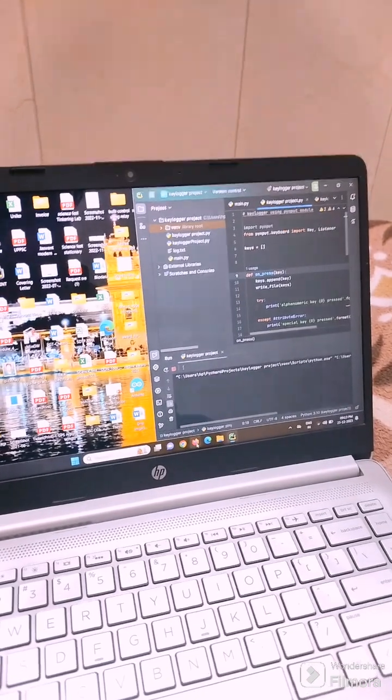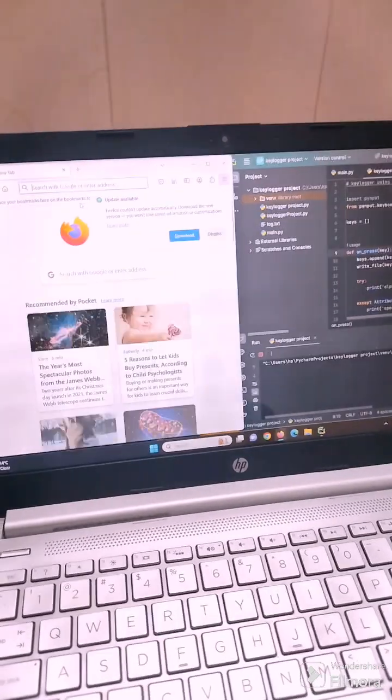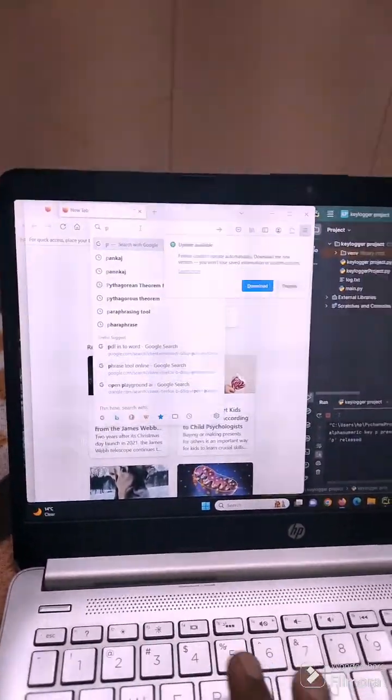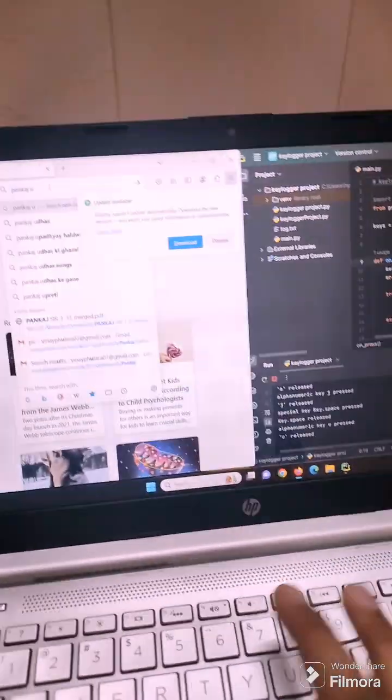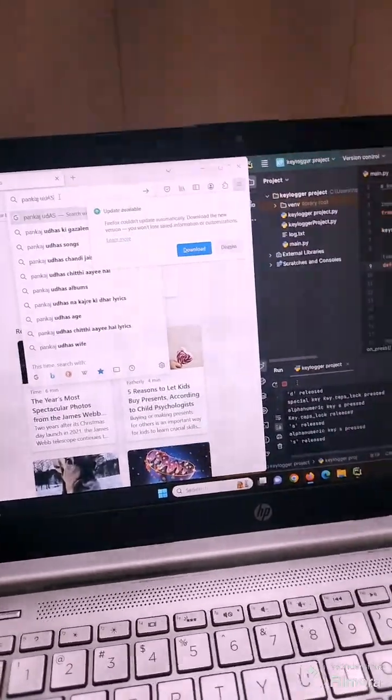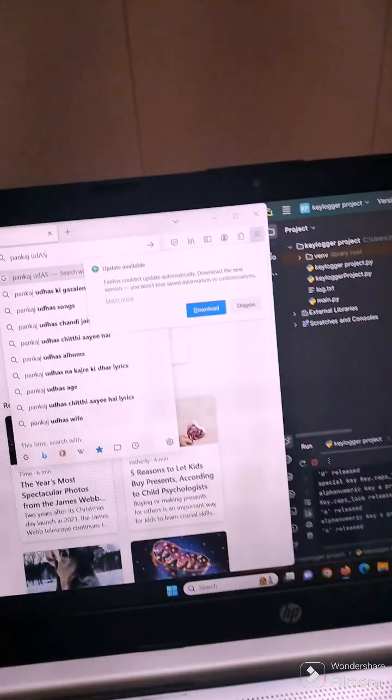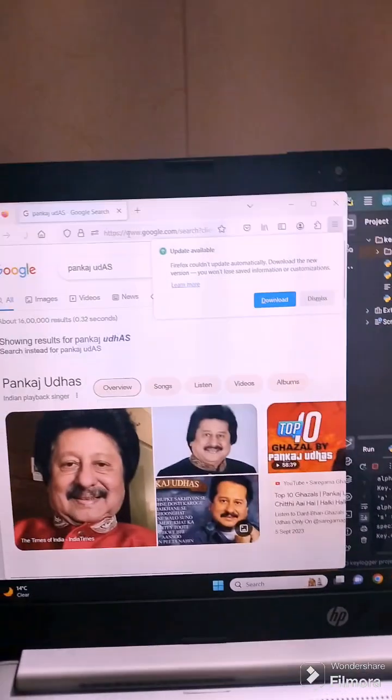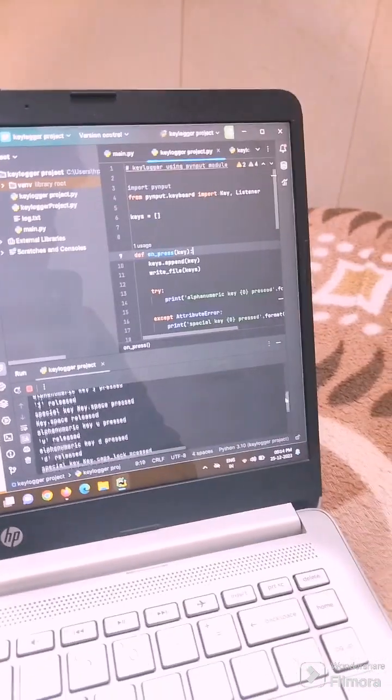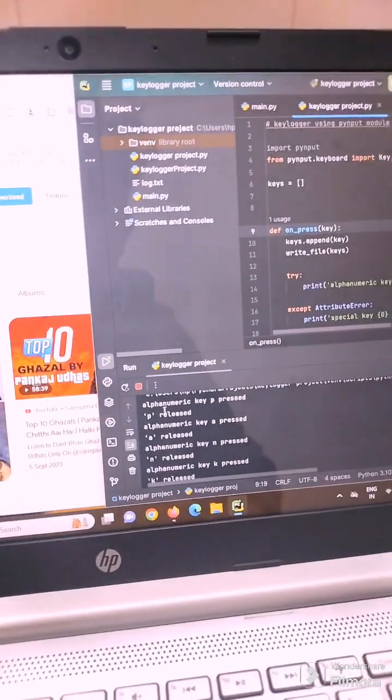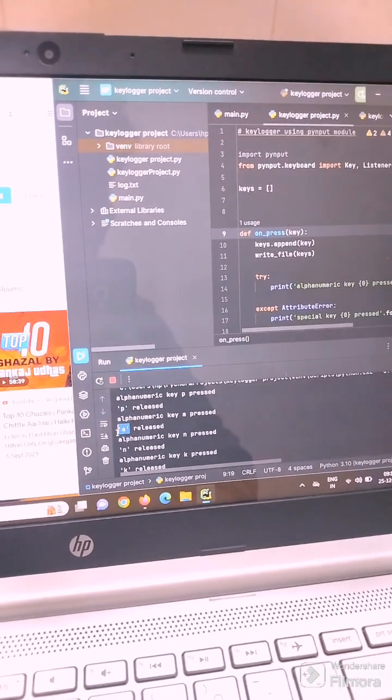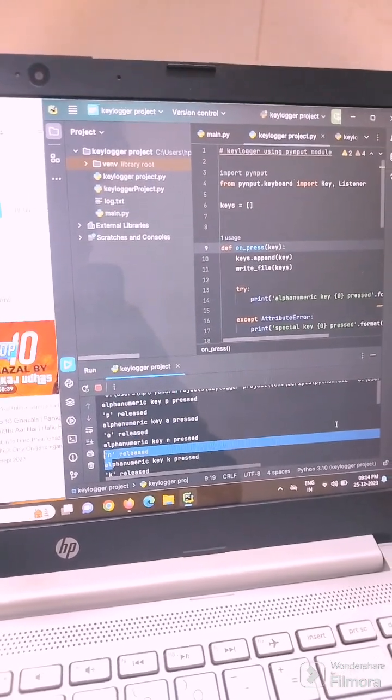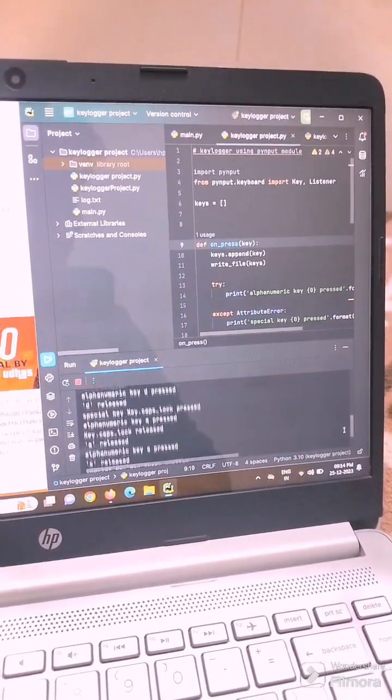Let us suppose that I want to open Google and search for Pankaj. I will type it. As I press the keys, you can see this is P, this is A, this is N, Pankaj, and enter.